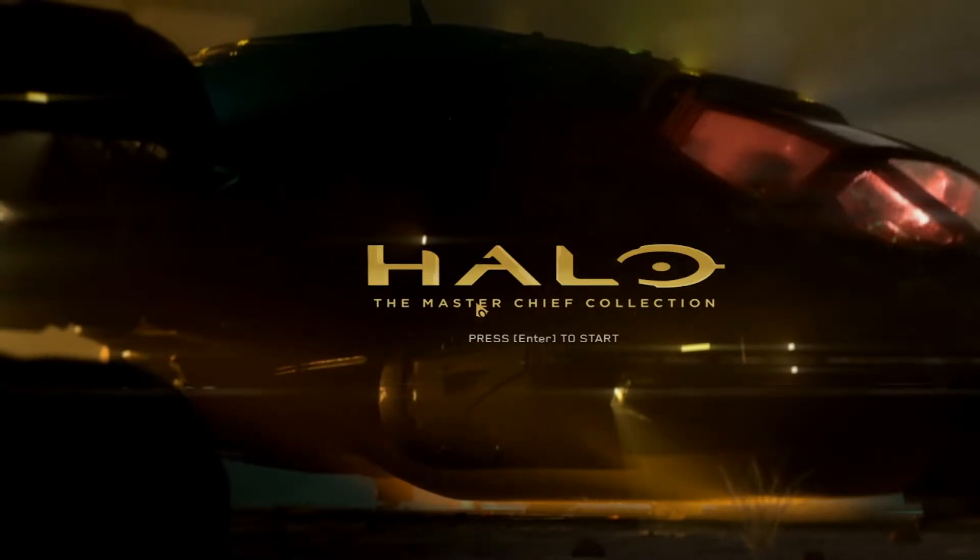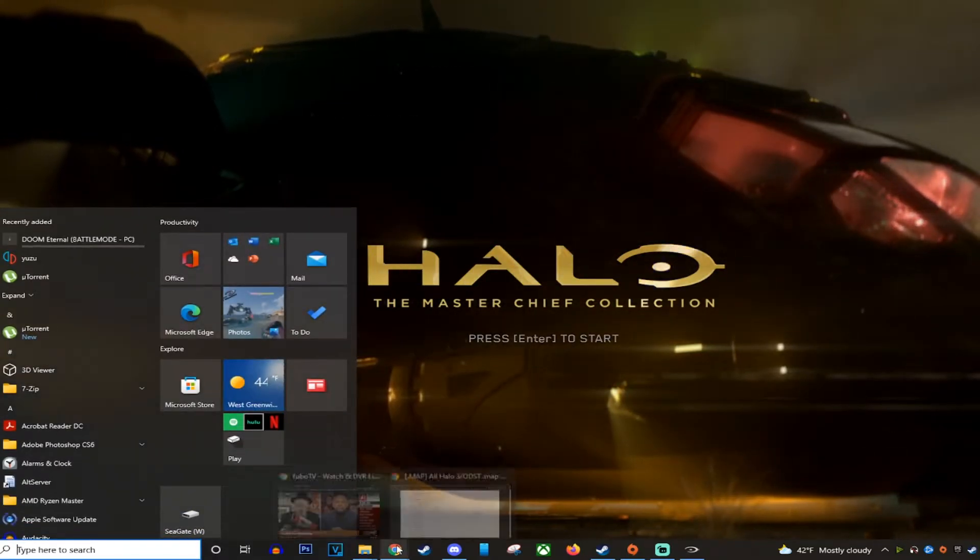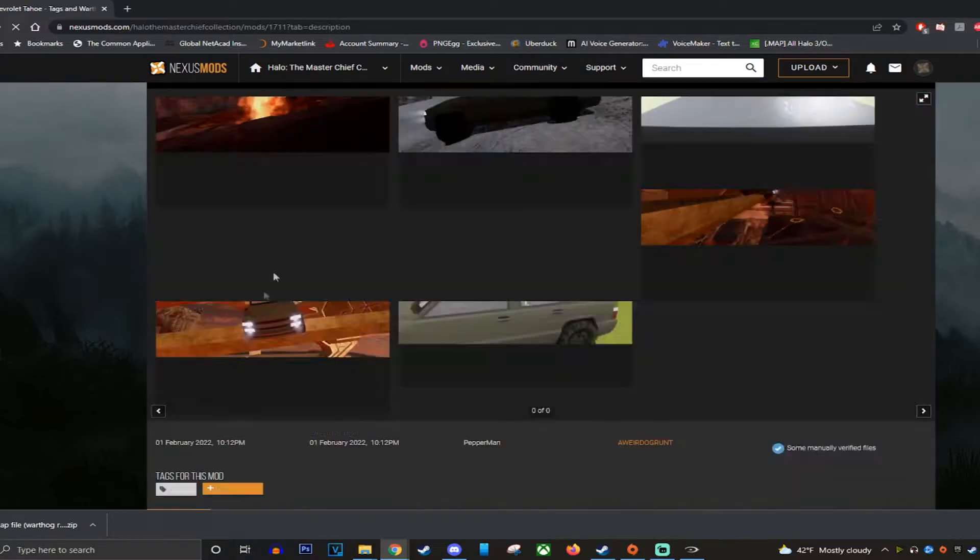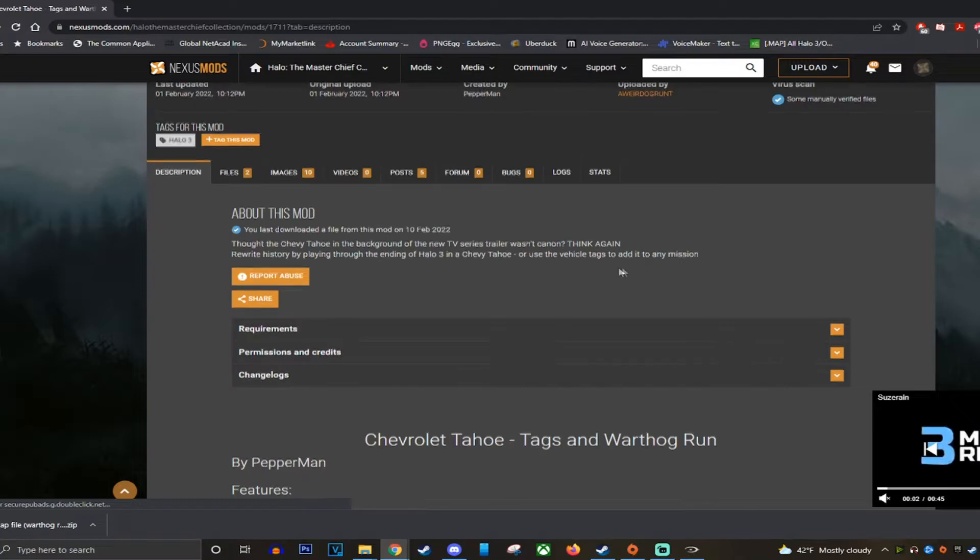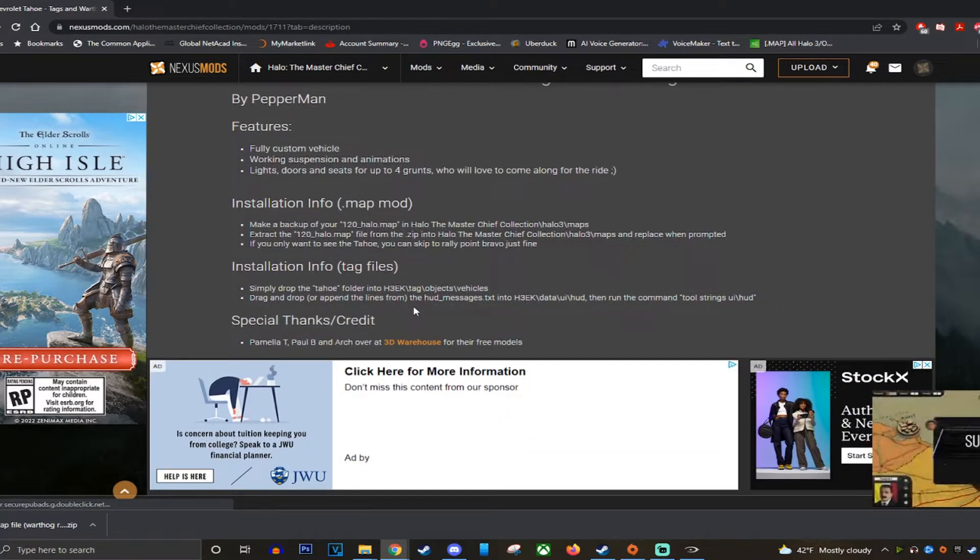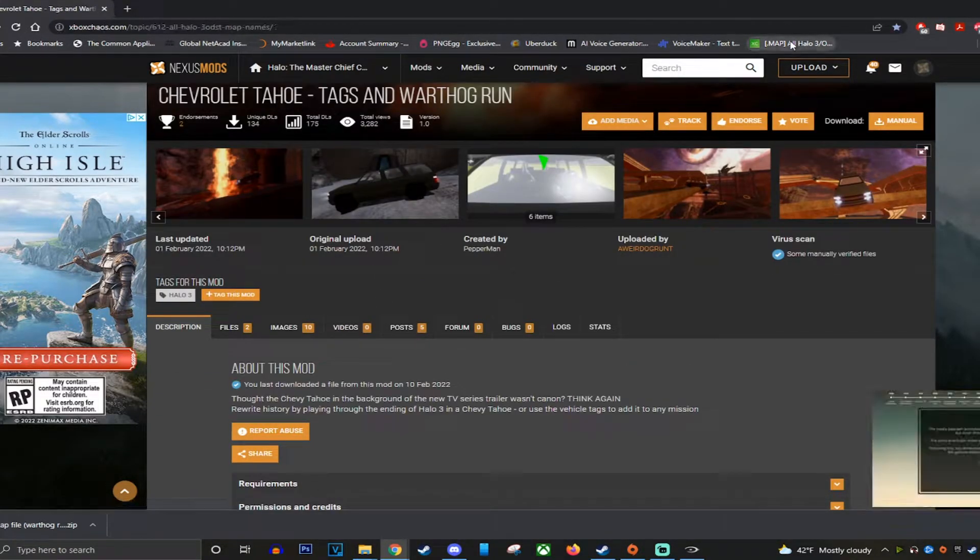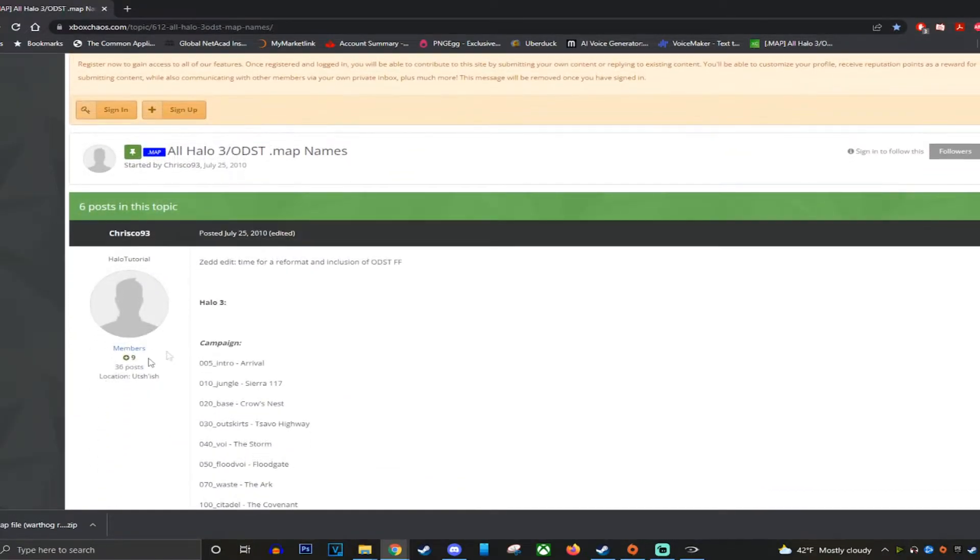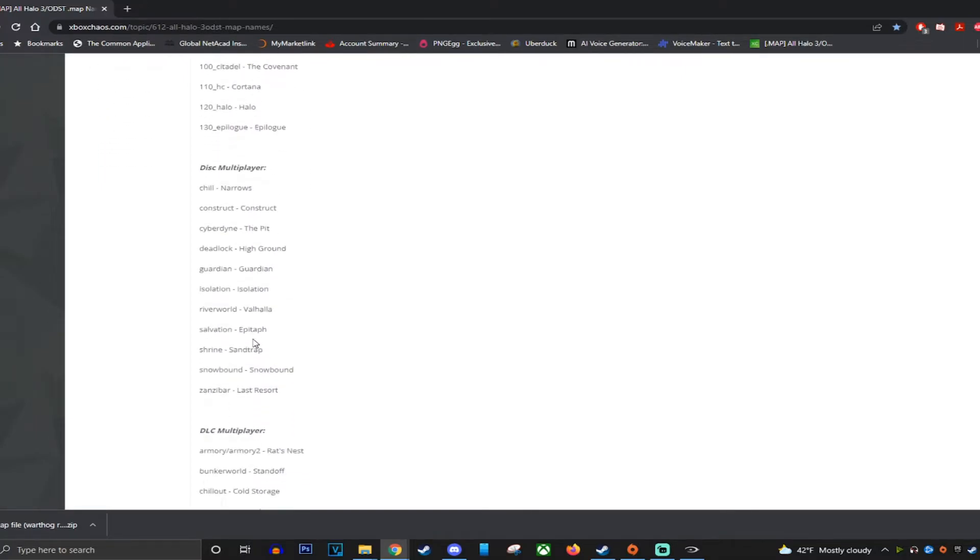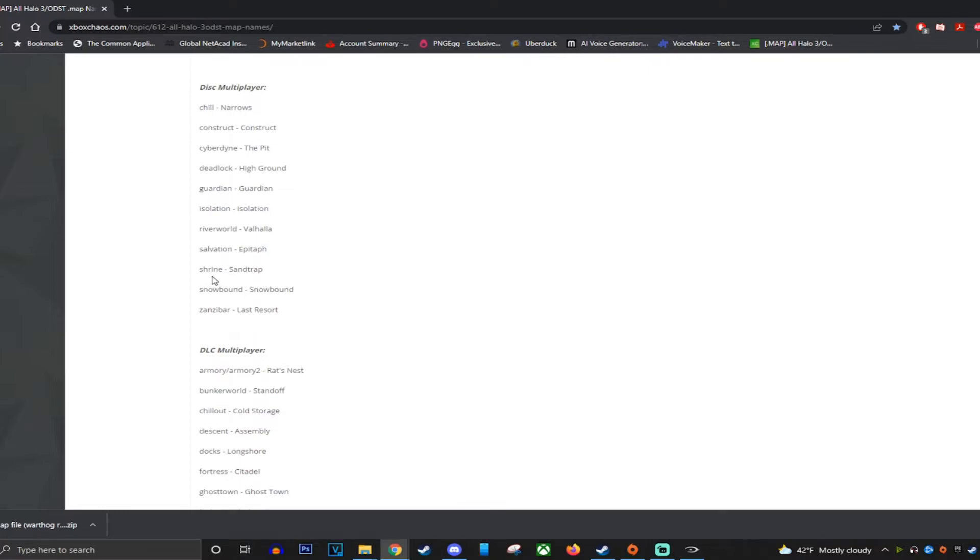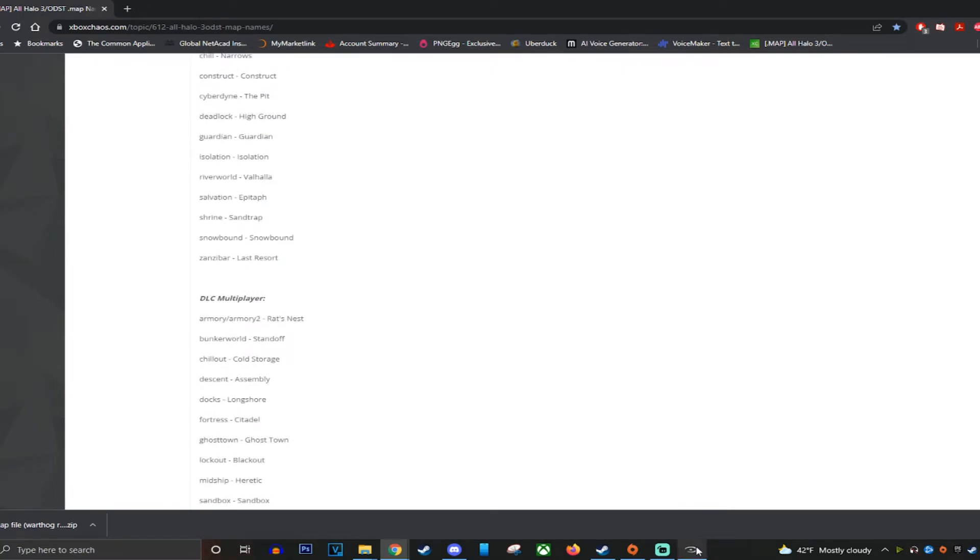Something that's important to keep in mind, some of these mods will tell you in the description of the mod what map you need to load in order to play the mod. This one's pretty easy because it says Warthog Run, so you know it's going to be on the last mission of the campaign. But sometimes it won't tell you what map you need to load. A helpful website I'm going to have in the description tells you what file name is for what mission. As an example, we just download 120 underscore Halo, so that's the mission Halo. Say you have to download a mod and the file is for a shrine dot map, that's Sand Trap. It's just nice to have. This is a good page to bookmark.